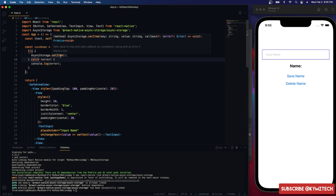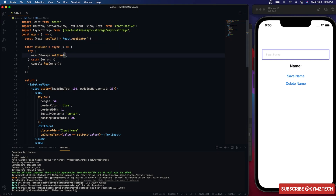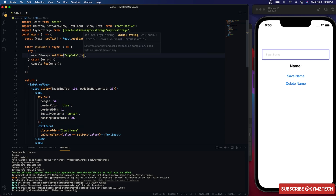setItem takes two parameters: the key, which is like a name you give it that you'll use to retrieve the data later, and the data you want to save. The data must be a string. If you have an array or object, use JSON.stringify to stringify it, then JSON.parse to restore it to its original type. Here I'll give it a key of 'appData' and pass in the text from the user input.